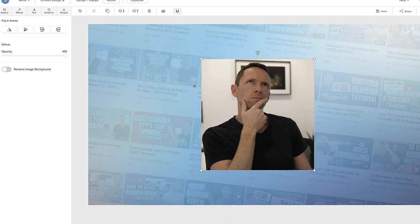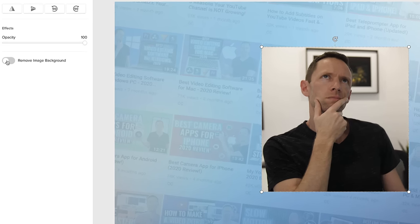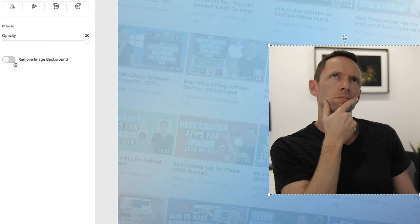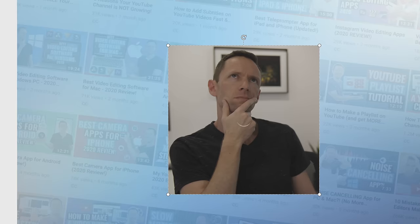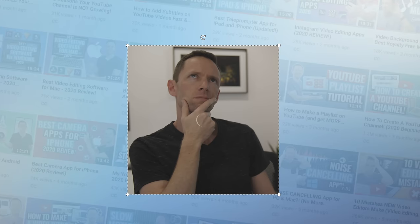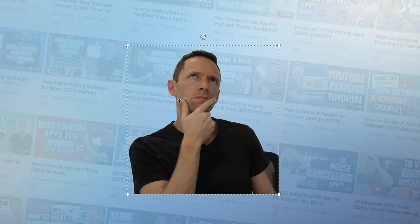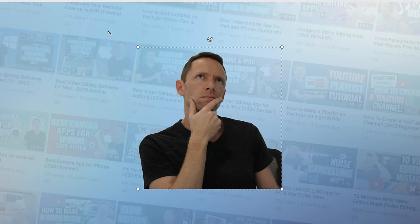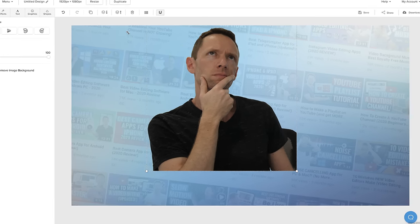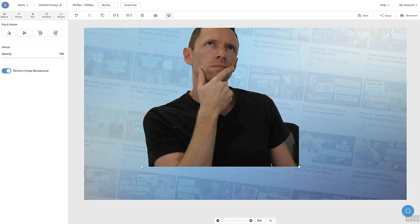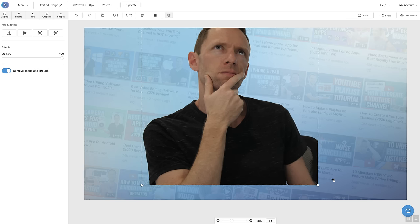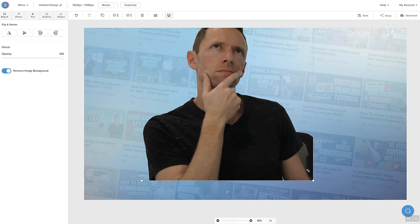And with that image selected there, a new feature inside of Snapper here is their background removal. So if we select this now, that's going to go ahead and analyze our image. And it's going to try and remove the background from that for us. So you can see that's actually done a pretty good job. It has left the chair in there, but I don't see that as being too much of an issue because we will be able to crop that off as we scale this bigger and move it off to the side of the frame.